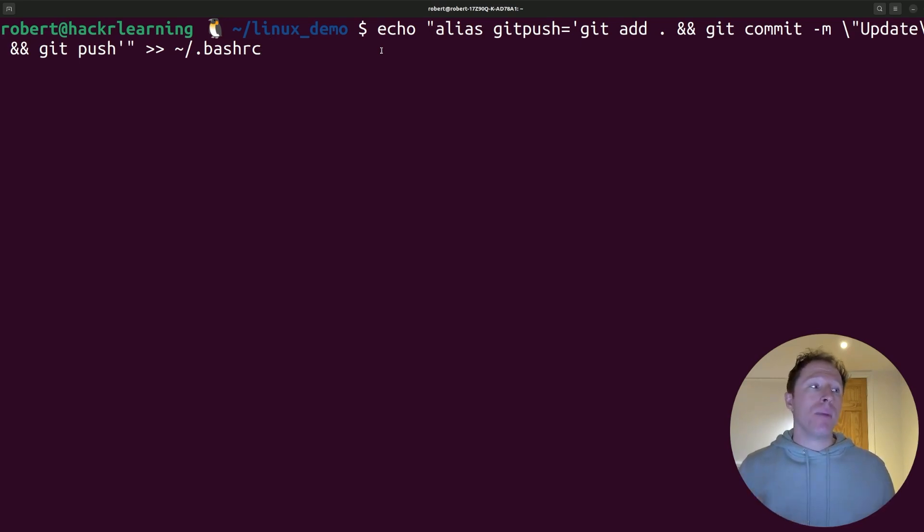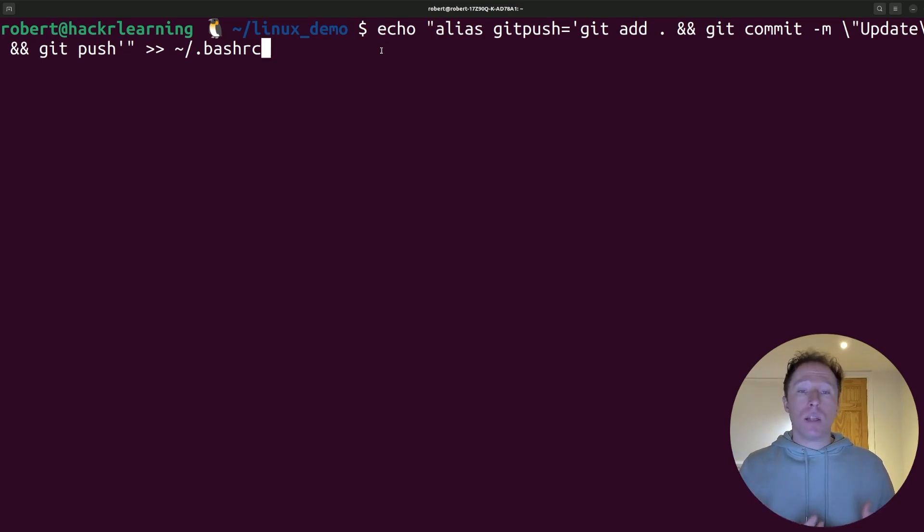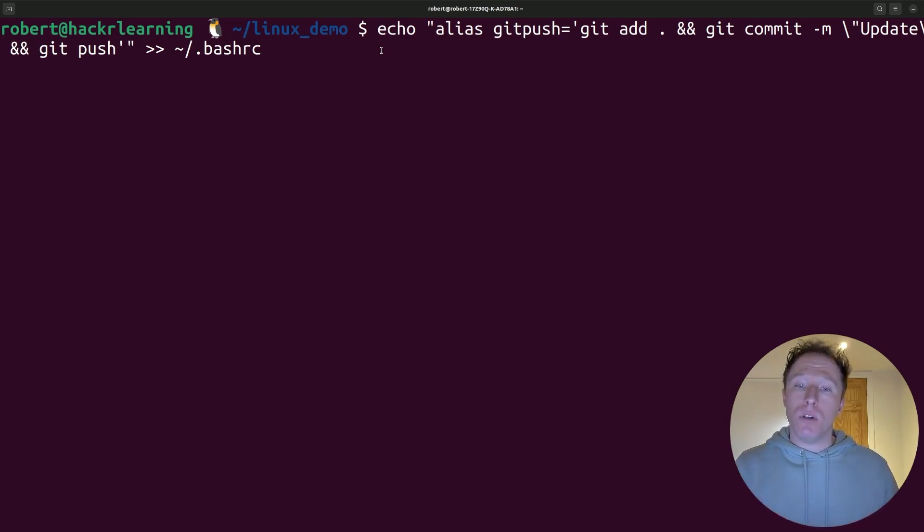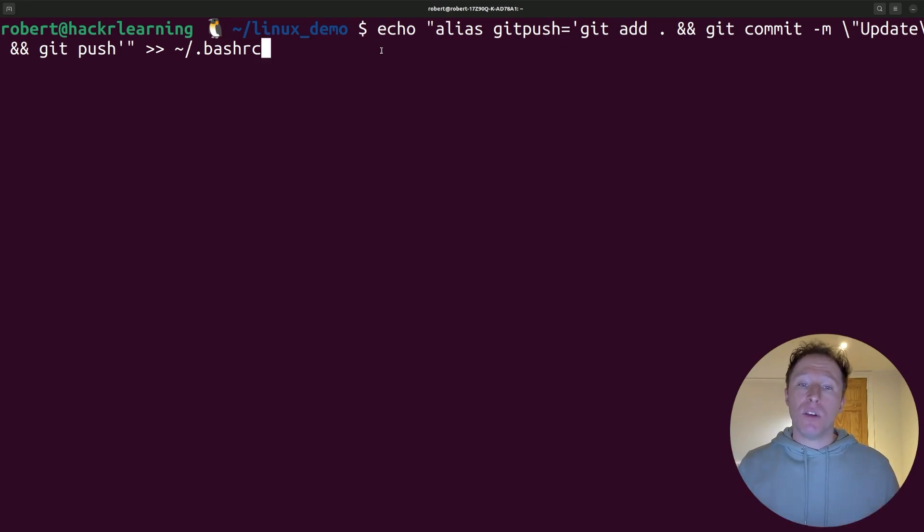Notice I'm echoing this by appending it to the .bashrc file because I want this alias to be permanent, to be there once I restart my terminal. Otherwise, if I created the alias without doing that, it would only work within this session.